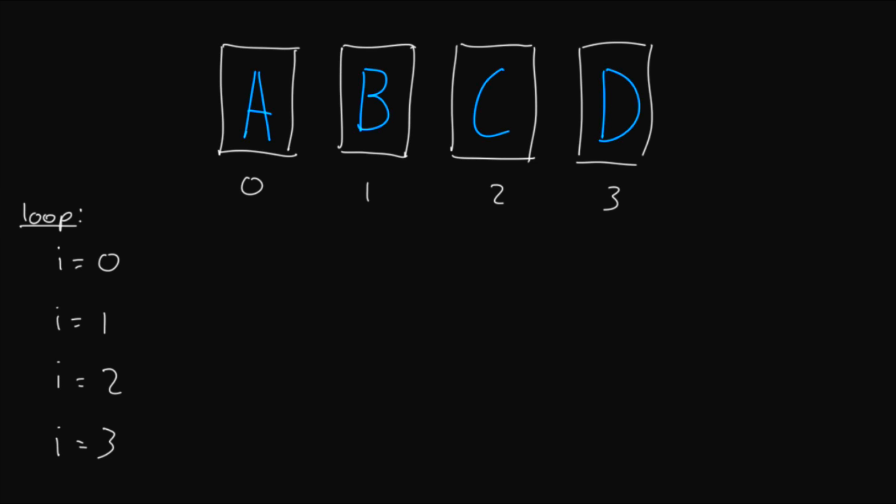So now if we call n the number of cards in our deck, so in this case 4, at each step in the loop we're going to get a random number somewhere between i inclusive and n exclusive. So for i equals 0, it will be a random number between 0 and 4, meaning that the possible random numbers we could get from that would be 0, 1, 2, and 3. Let's say it gives us the random number 1. Now we swap element i with our random element, so we swap 0 with 1, and we get a deck that's now arranged B, A, C, D.